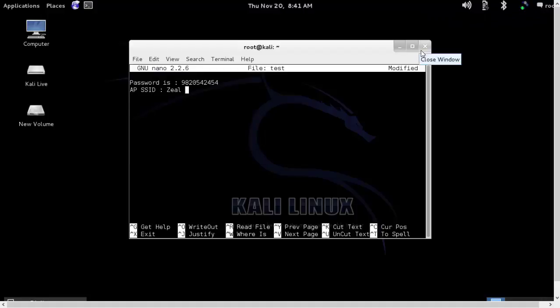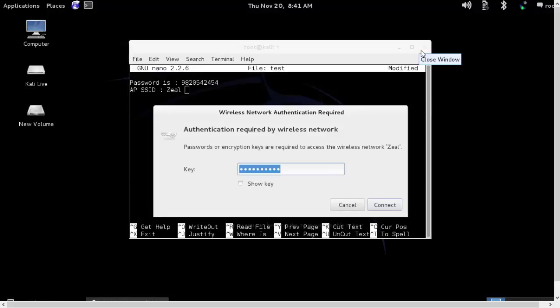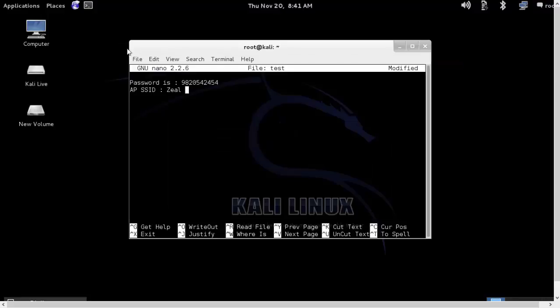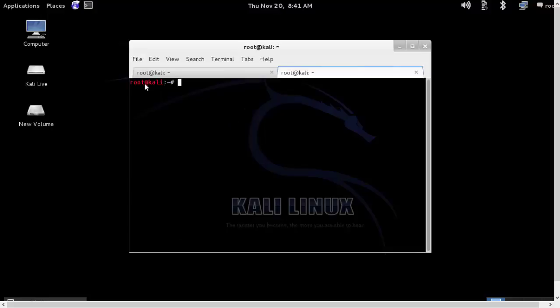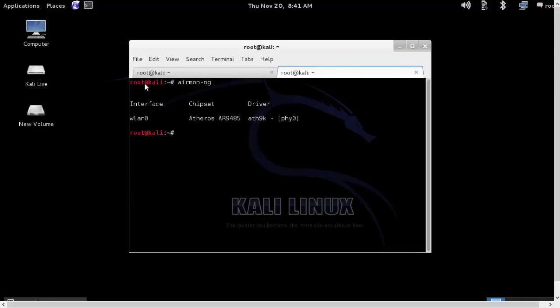So let's try to launch our simple attack to bypass the MAC based filtering. I'll open a new tab and let's run airmon-ng to see the available interfaces.